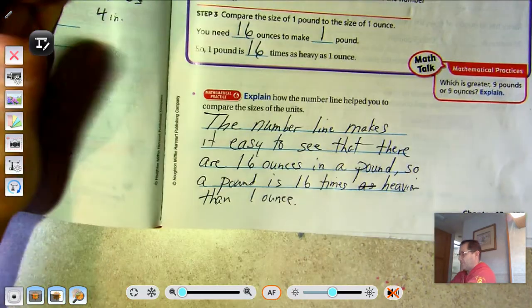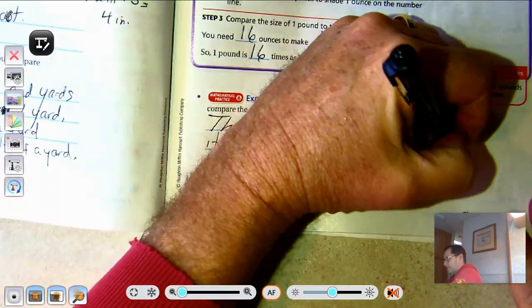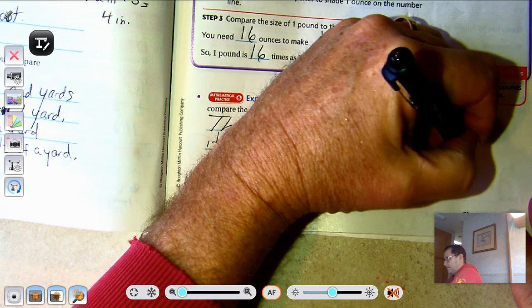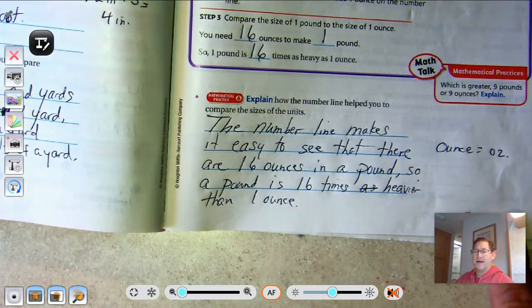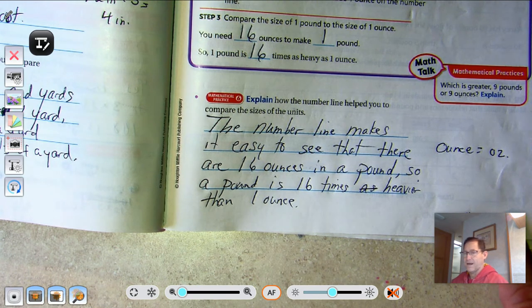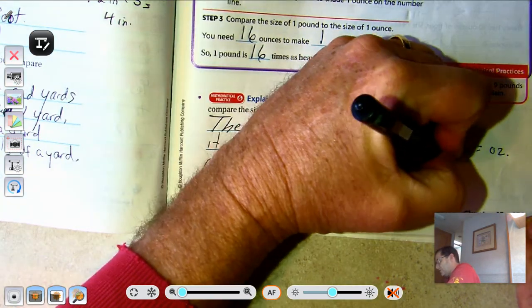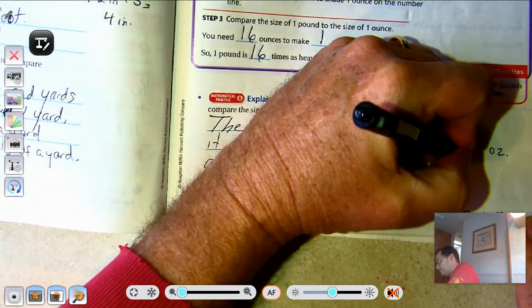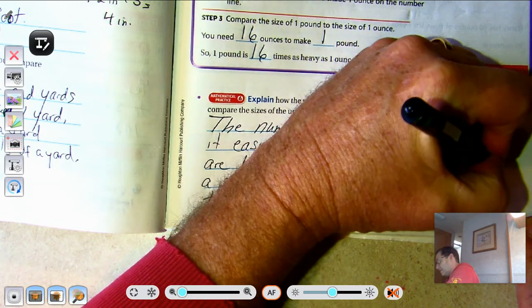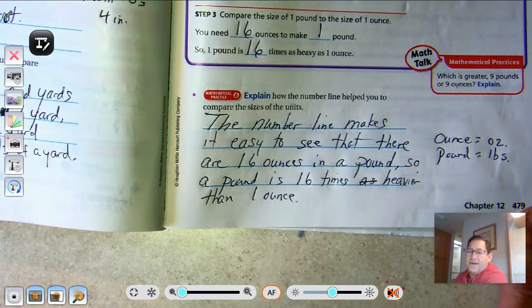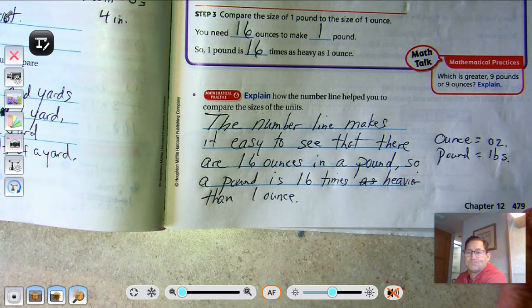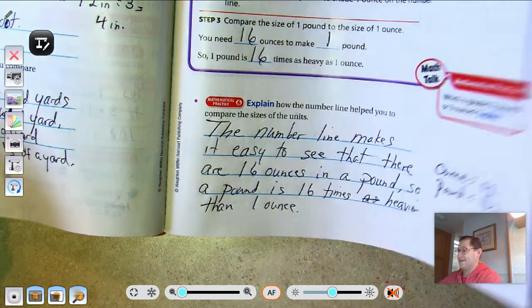I want to point out the abbreviations: ounce is abbreviated oz, and pounds are abbreviated lbs. All right, page 480.